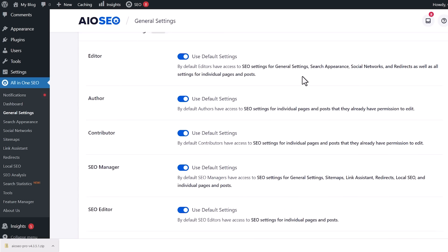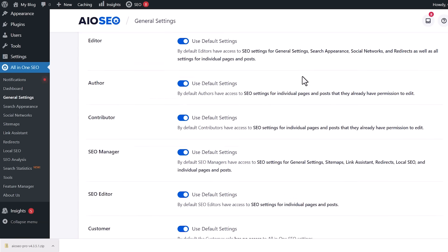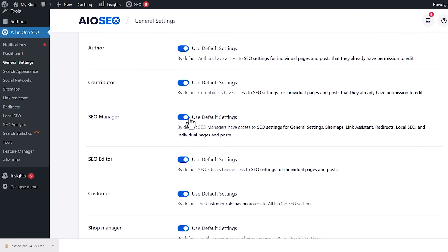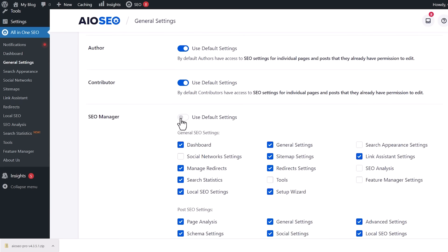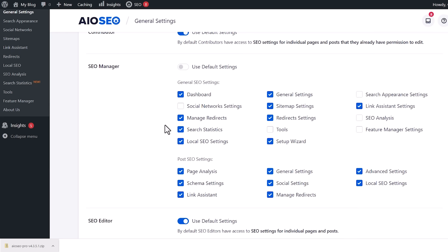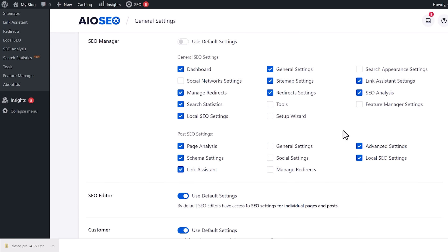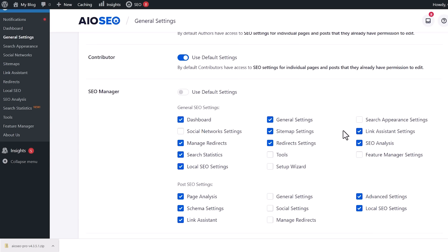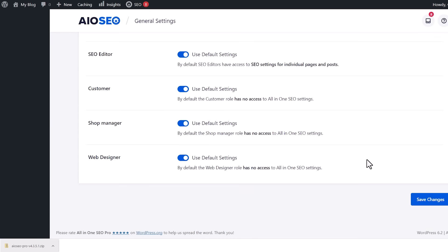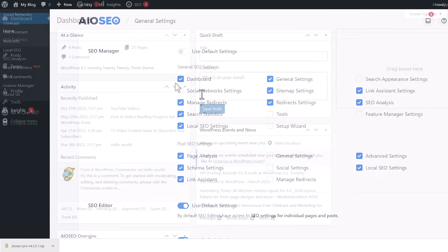Now, since we have SEO manager, we can say let's not use the default settings. Instead, let's go through and select exactly what we want them to have access to. Once you make all the changes for the access, you can scroll all the way down and save changes. Now they have specific access that is different from the default roles.